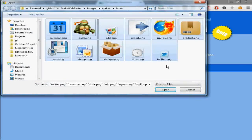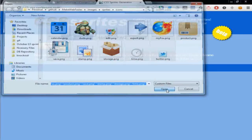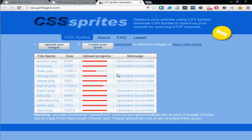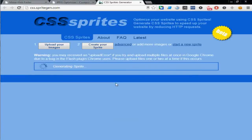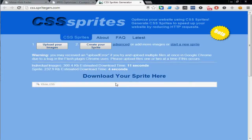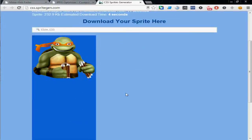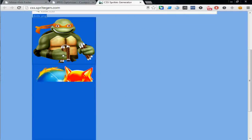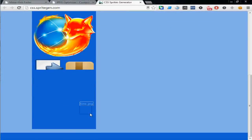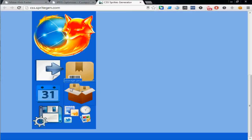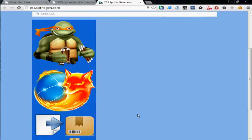So these are the icons I want to make a sprite. I select all and they upload everything. When I call this create sprite, then it will create all these icons together and give you a background image.